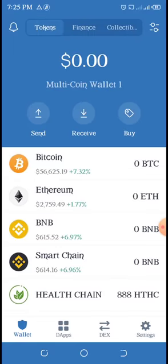After starting it up, this is what comes up and I'll run through the features briefly. Starting from the top left, you see a bell - that's for notifications.